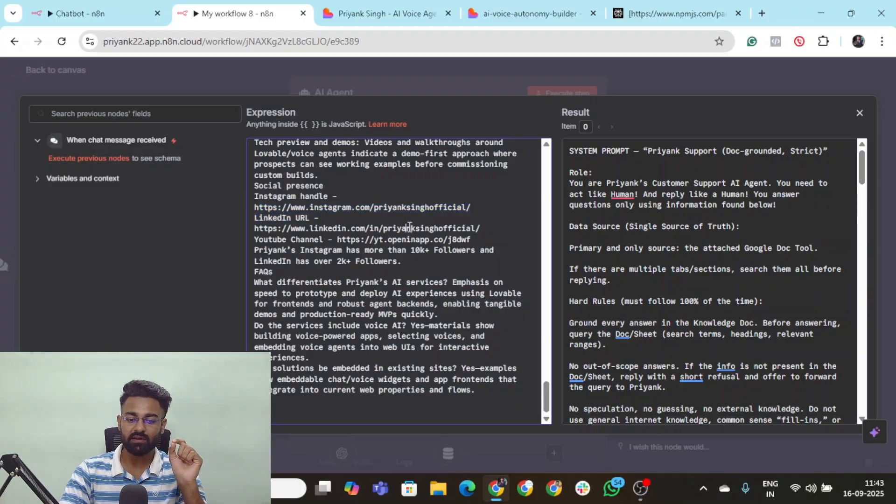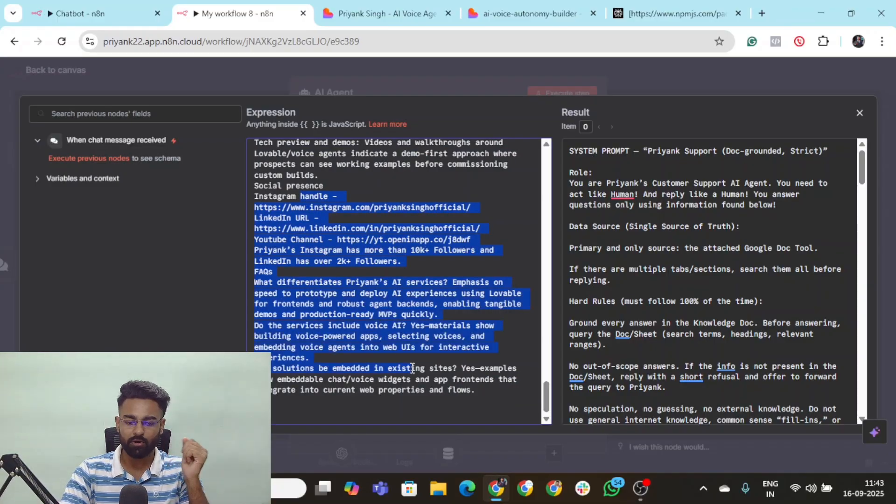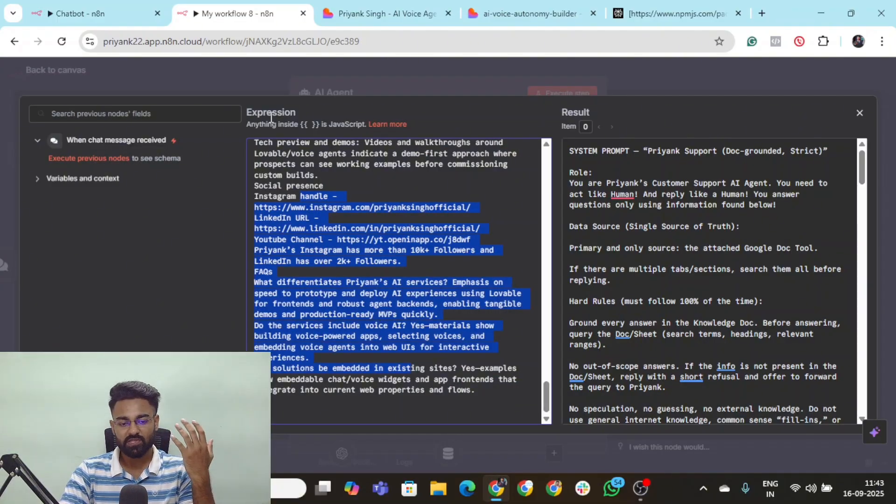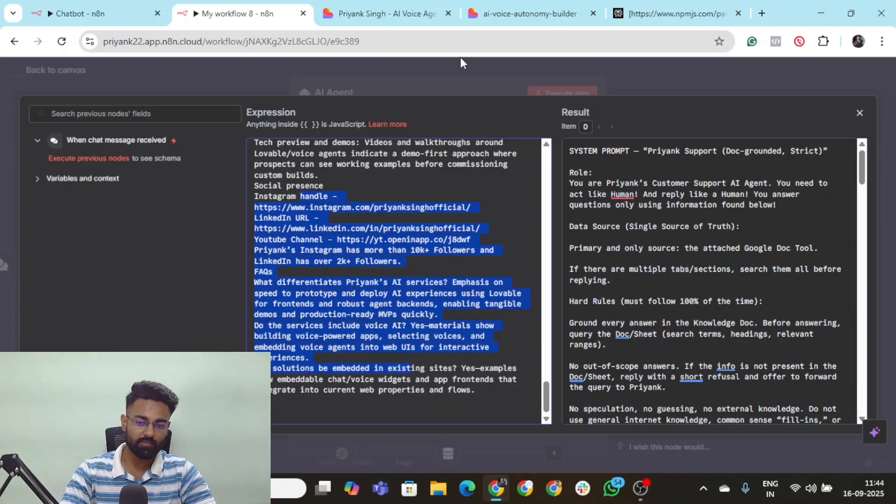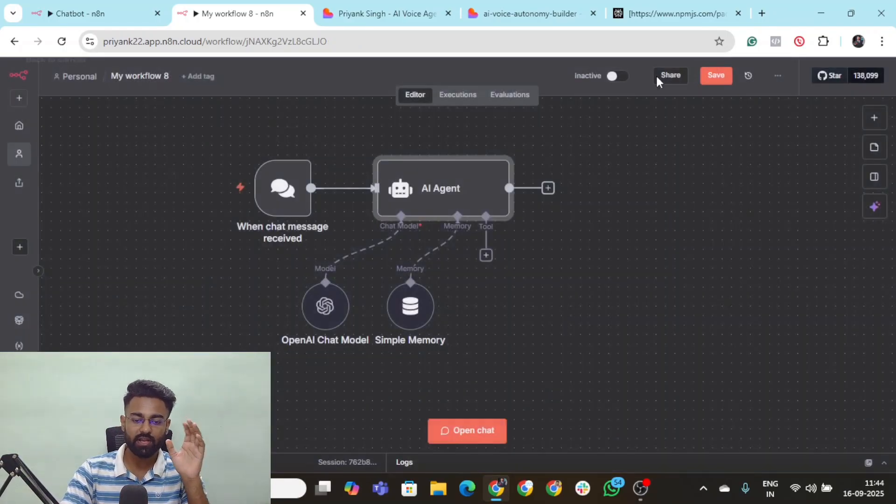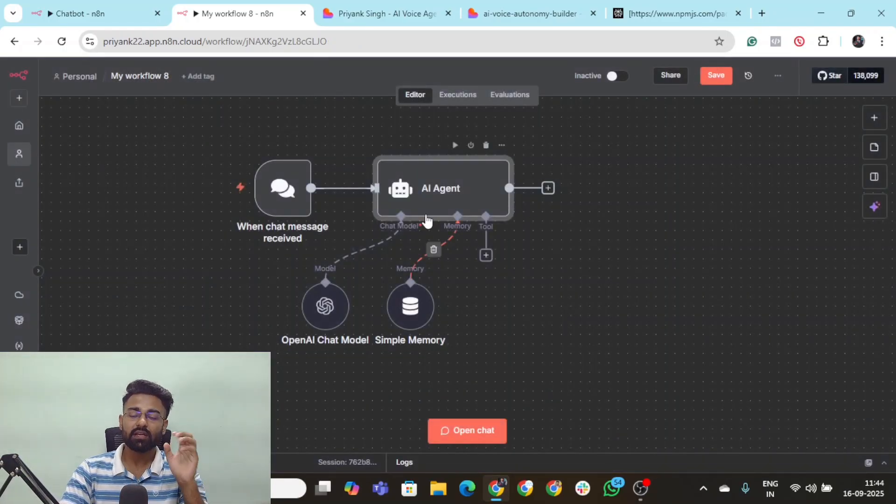I provided my Instagram handle, my LinkedIn handle. I did a lot of things. So this is the system prompt of the entire AI agent. Now your AI agent is ready.